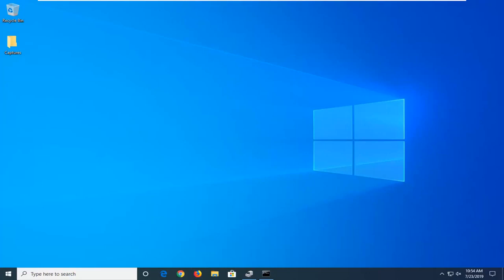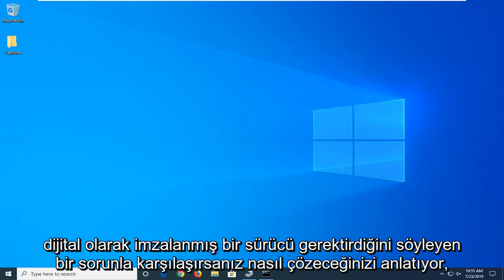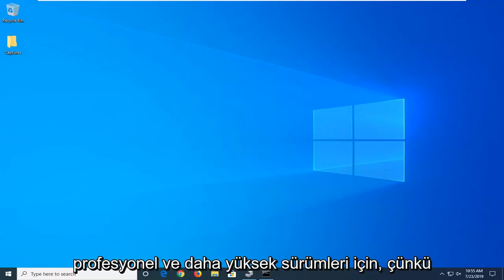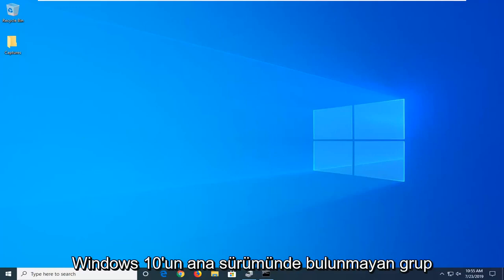In today's tutorial, I'm going to show you how to resolve an issue on Windows 10 that says Windows requires a digitally signed driver. This tutorial will apply for Windows 10 Professional and higher editions because we're going through the Group Policy Editor, which is unavailable in the Home edition of Windows 10.